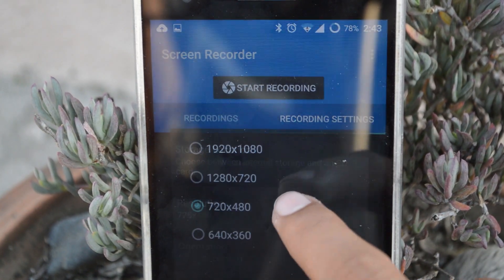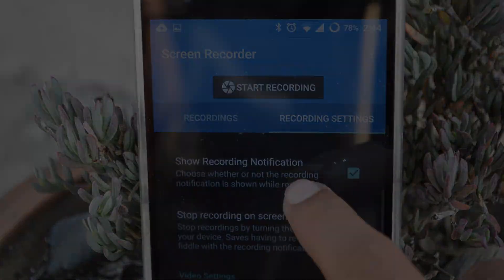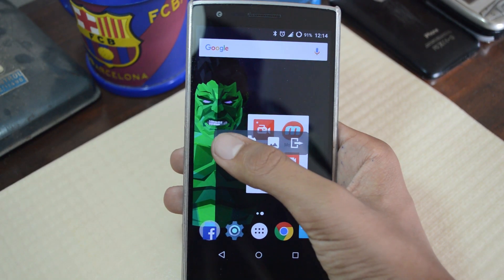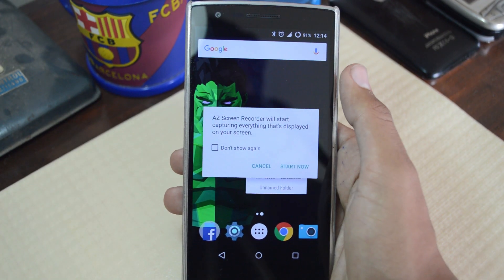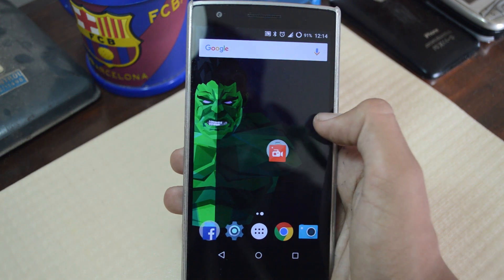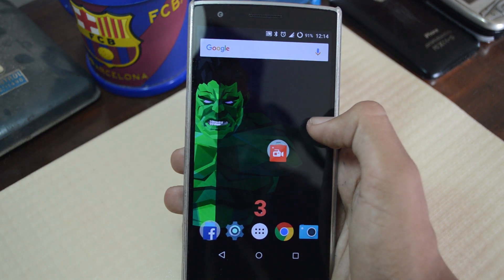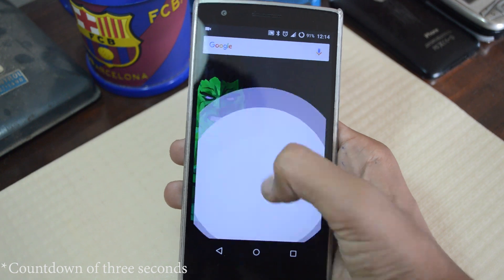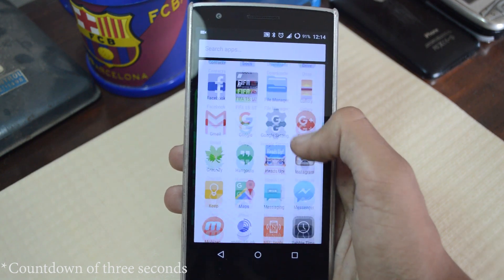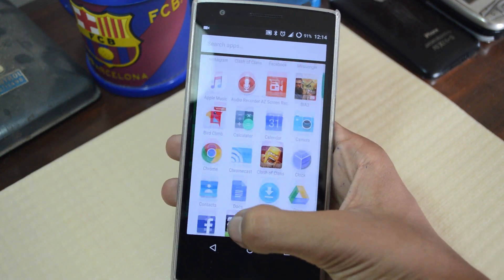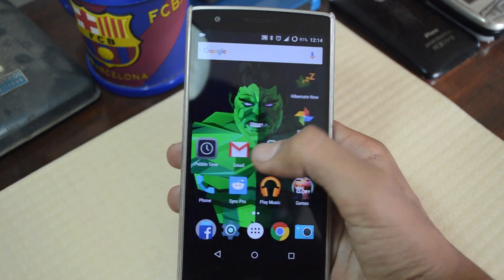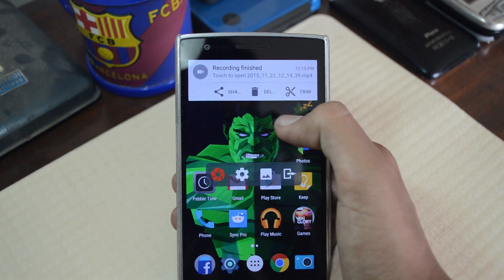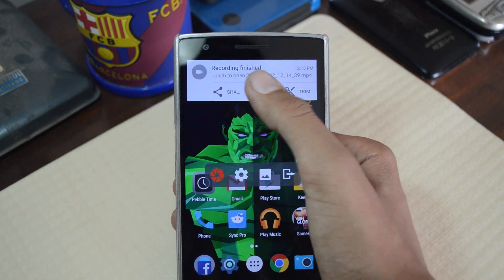Now we have the AZ screen recorder. To start recording, simply tap on the app's icon and you'll be presented with a floating window with several options. When you tap on record, it starts a countdown from three, which is a really handy feature. You may stop recording by pulling the notification center and pressing the stop button.